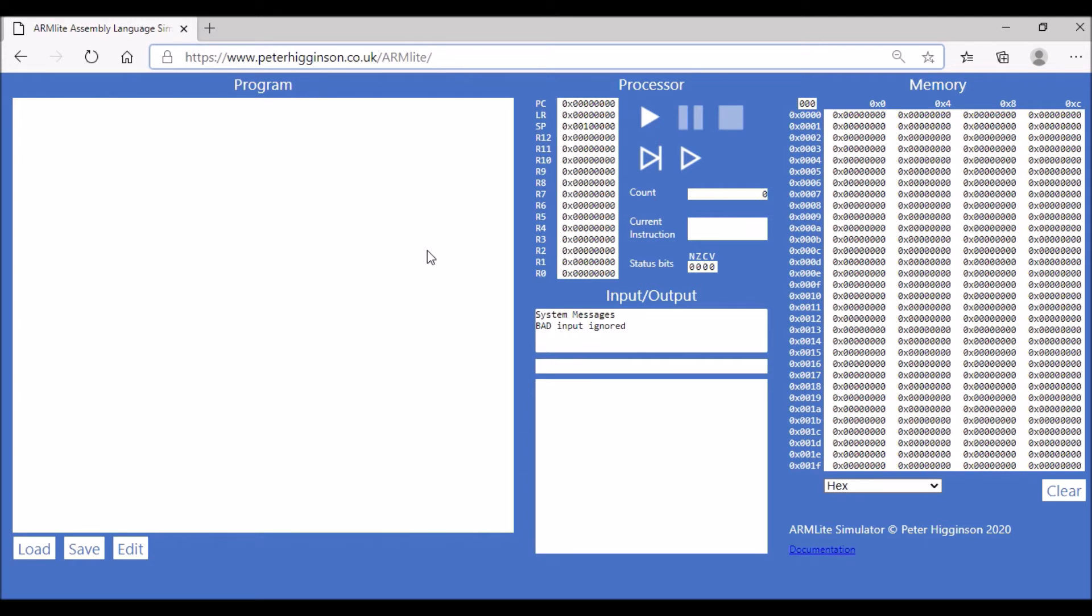So on the left-hand side here, where it says program at the top of the box, this is where you write your assembly language code.